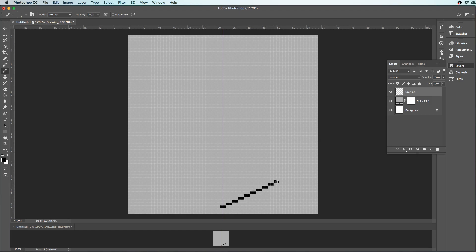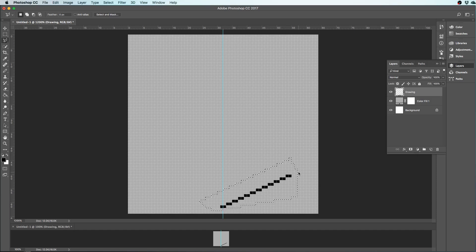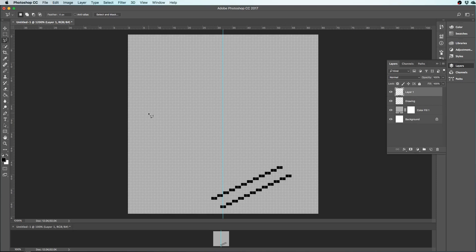That's a lot of clicking because I'm doing it pixel by pixel. To make this a little bit faster, I'm going to end up copying and pasting this. So I'm going to come over to my lasso tool. I have anti-alias off, and I'm going to grab this line and copy it, then paste it, and I've got a duplicate of that line.